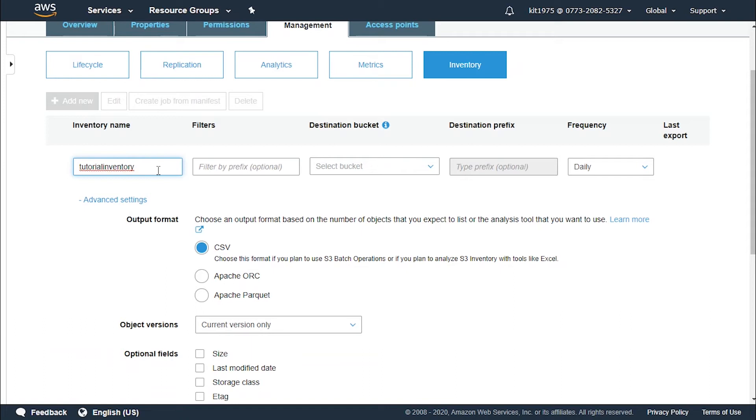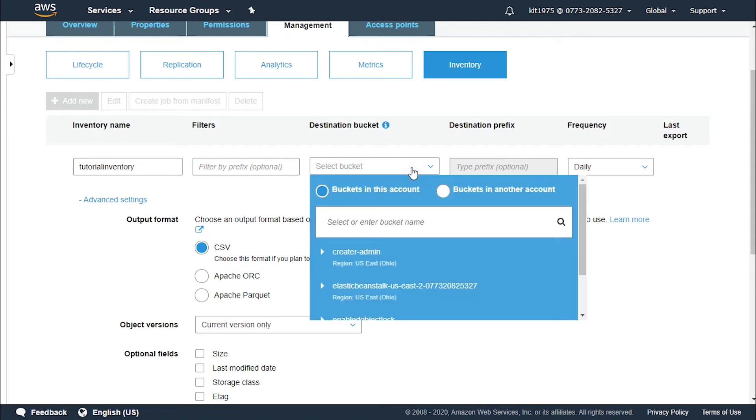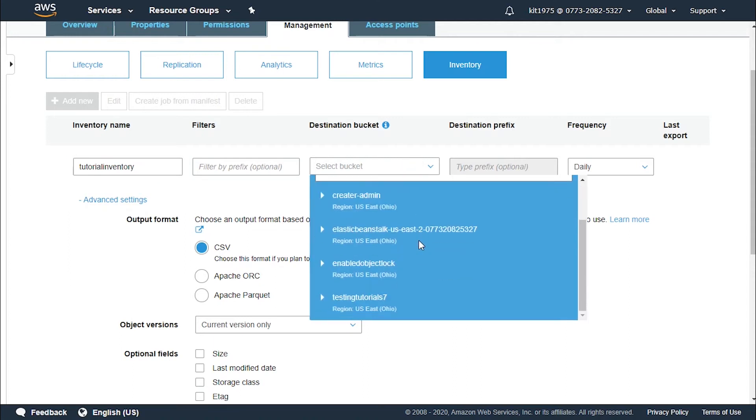Optionally we can add a prefix for the filter to inventory only objects whose names begin with the same string. Let's not do this. Now for the destination bucket we choose where we want the reports to be saved. This destination bucket must be in the same region as the bucket for which we are setting up the inventory and it can be in a different account.